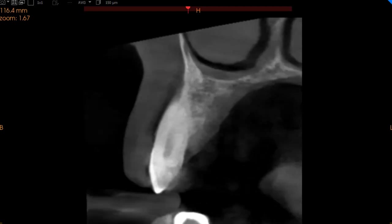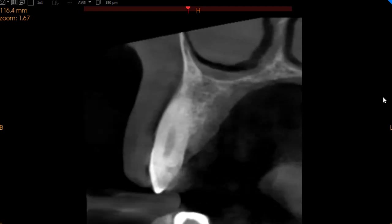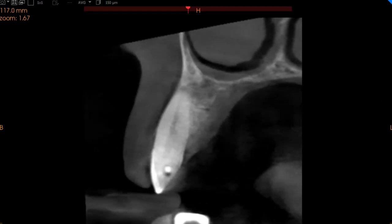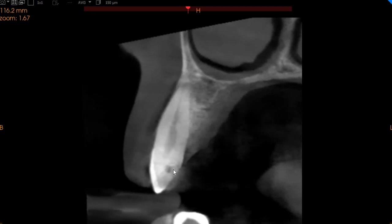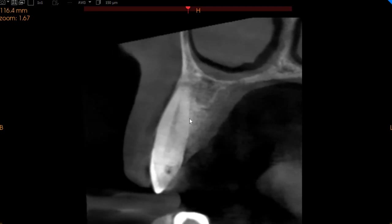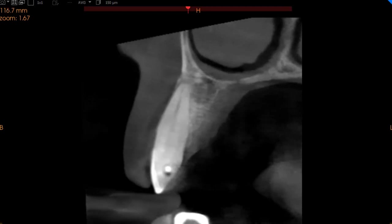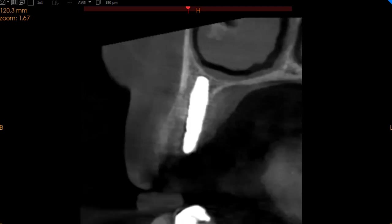This is the upper right canine — it seems to be doing well. It has a distal cavity and a filling which shows secondary caries, but other than that no major periapical radiolucencies can be observed.